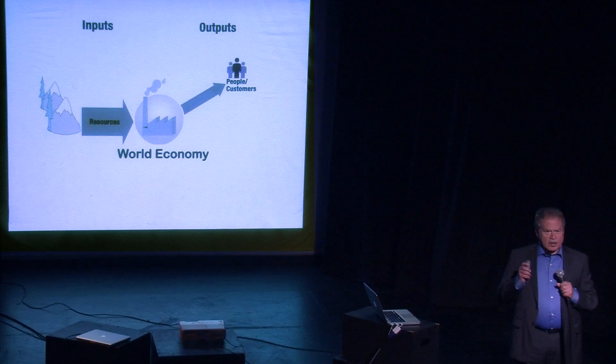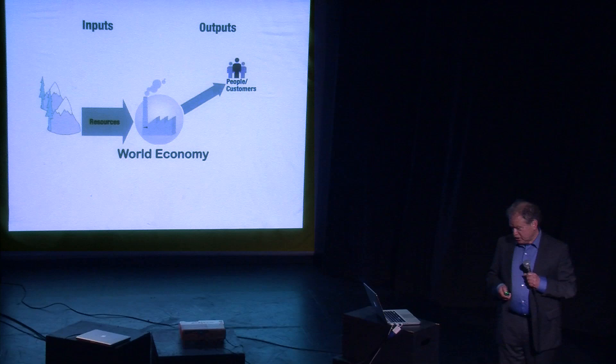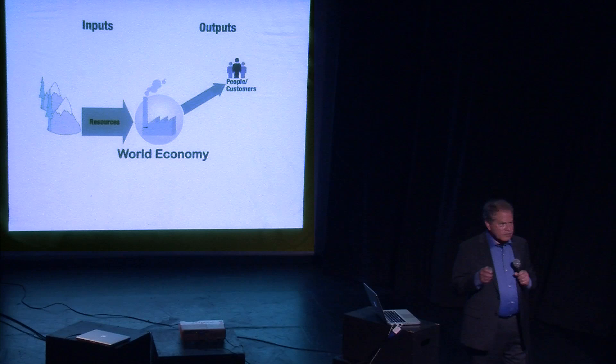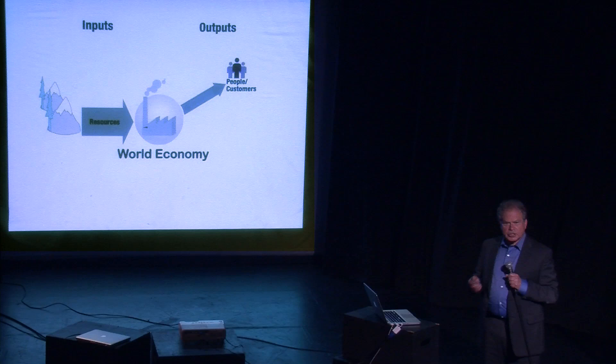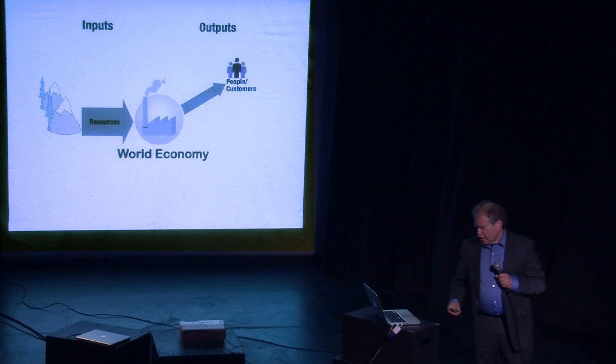All grow from that problem, from the increasing use of resources. On the other hand, when the economy slows down, a whole host of new problems occur. Environmental problems may decline, but then we have recession, unemployment, social unrest, and again, possibly war.